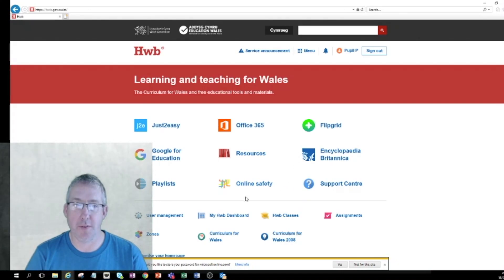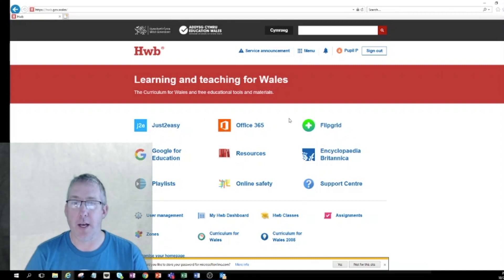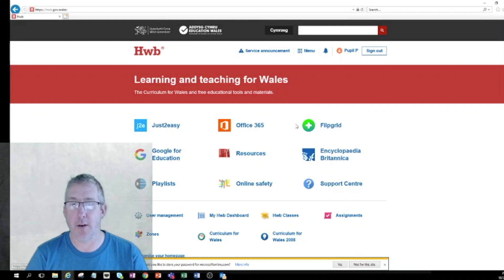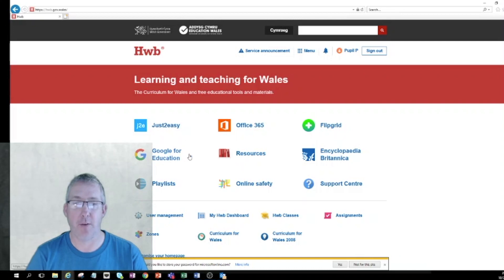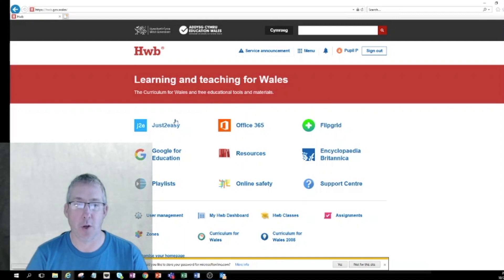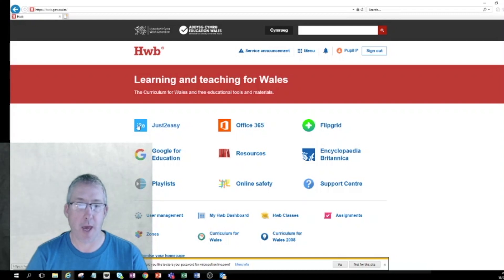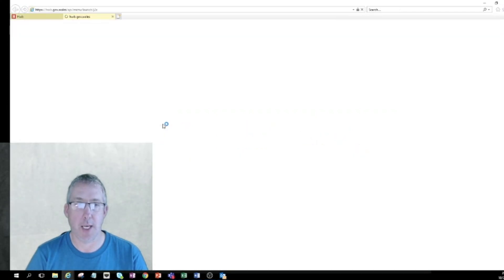Once I've signed in it looks similar to how it looked before but now I've got some new tools that have arrived over here. There's two ways I can go in, I can either click from here or I can go up to the menu. There's lots of tools, Office 365, Flipgrid, all sorts, but today we're going to be concentrating on Just Too Easy, J2E. I'm going to click on Just Too Easy.